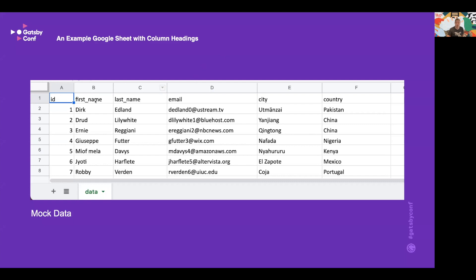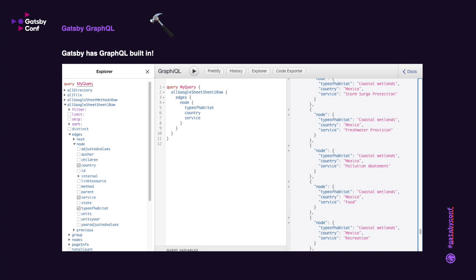So this is just a mock data spreadsheet that I made up and you can see the column names: first name, last name, email. Now we're going to want to remember these column names when we go to GraphQL to create our query. Now we can have a look at the GraphQL view of the source data we have available from the Google Sheets plugin.